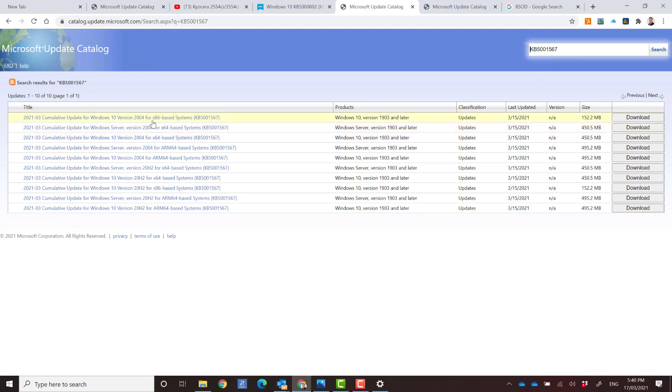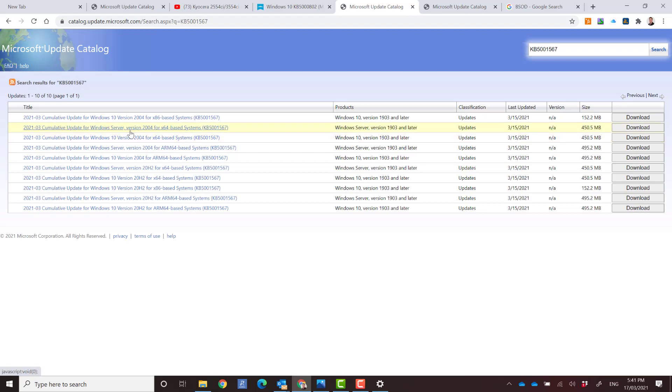And if you look down the list here you can see there's a few. These top ones are 2004 and I've got a 64-bit version. Again the third one down Windows 10 version 2004 for 64-bit systems. So that's the one I'm going to download.